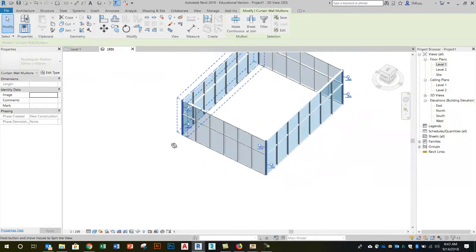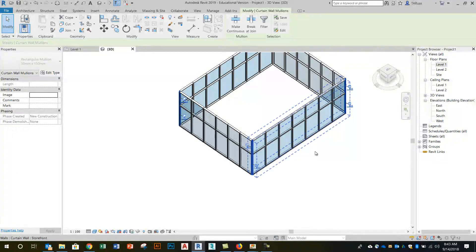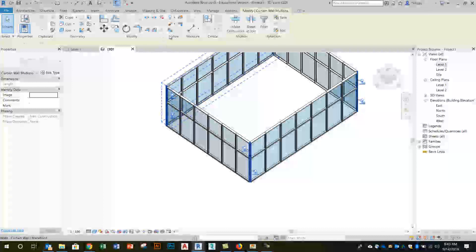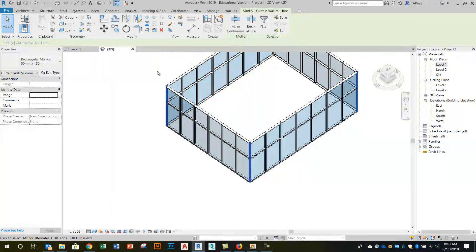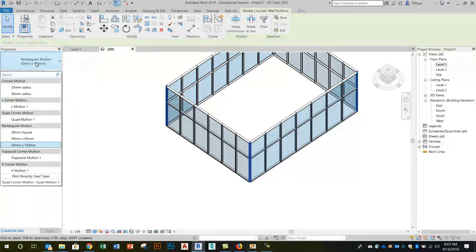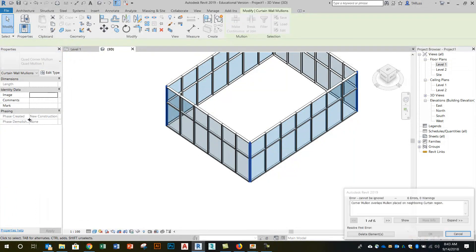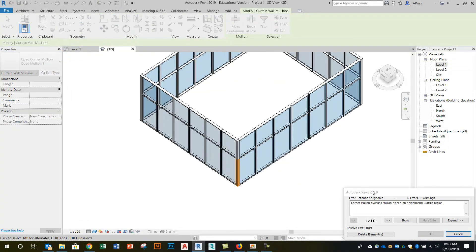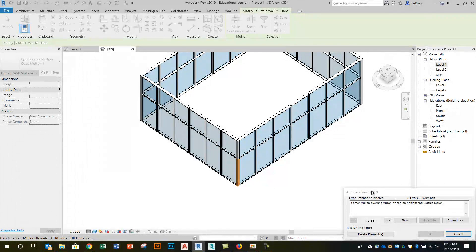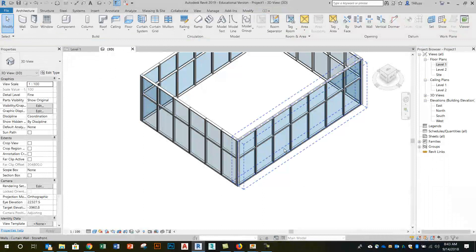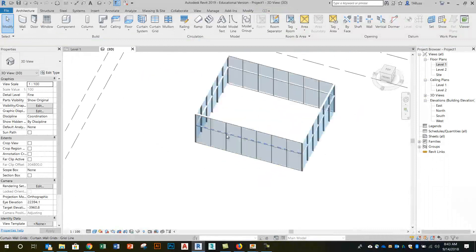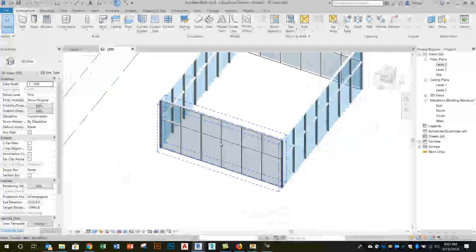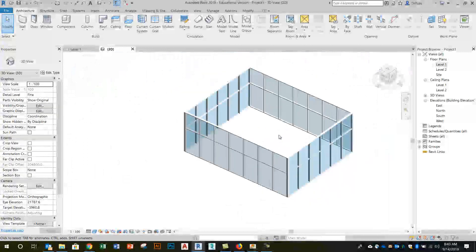So same process, I now have 12 of them selected, four in each of the three corners, and I just repeat the same process. So unpin them and then change the type from rectangular mullion to quad mullion one. I get the same warning, in this case instead of letting me know that two will be deleted of course it's going to be six. So I just click delete element and now my building footprint shows me four completely resolved curtain wall corners.